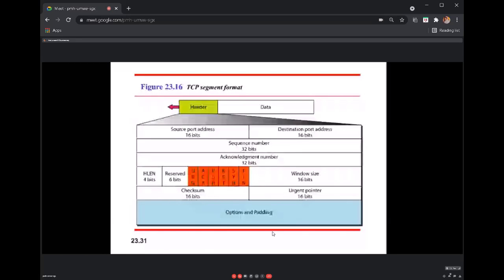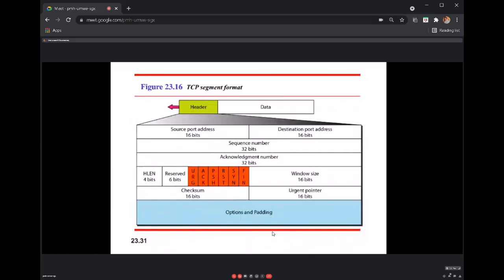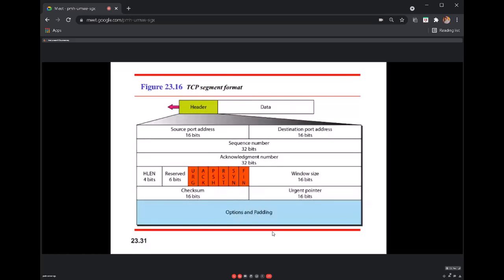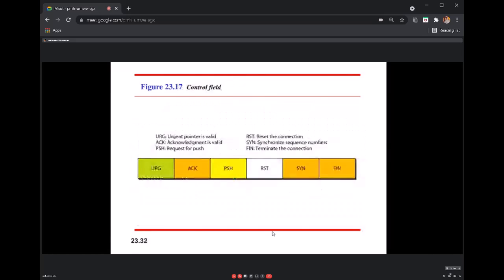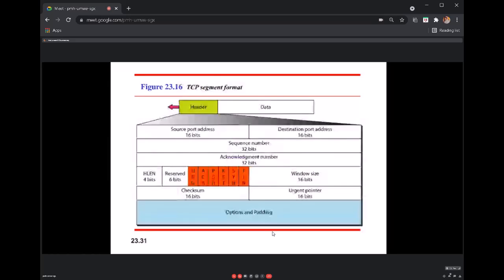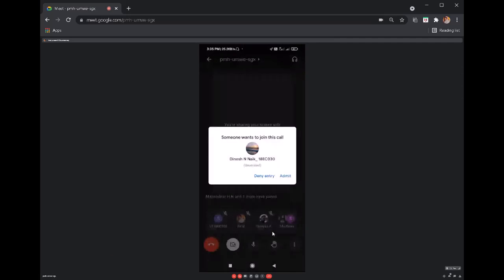In the last class we were discussing about TCP, and we stopped at the TCP header. We need to discuss how many fields the TCP header has and the functions of each field. The first field in the TCP header is the source port number, which keeps your source port address.